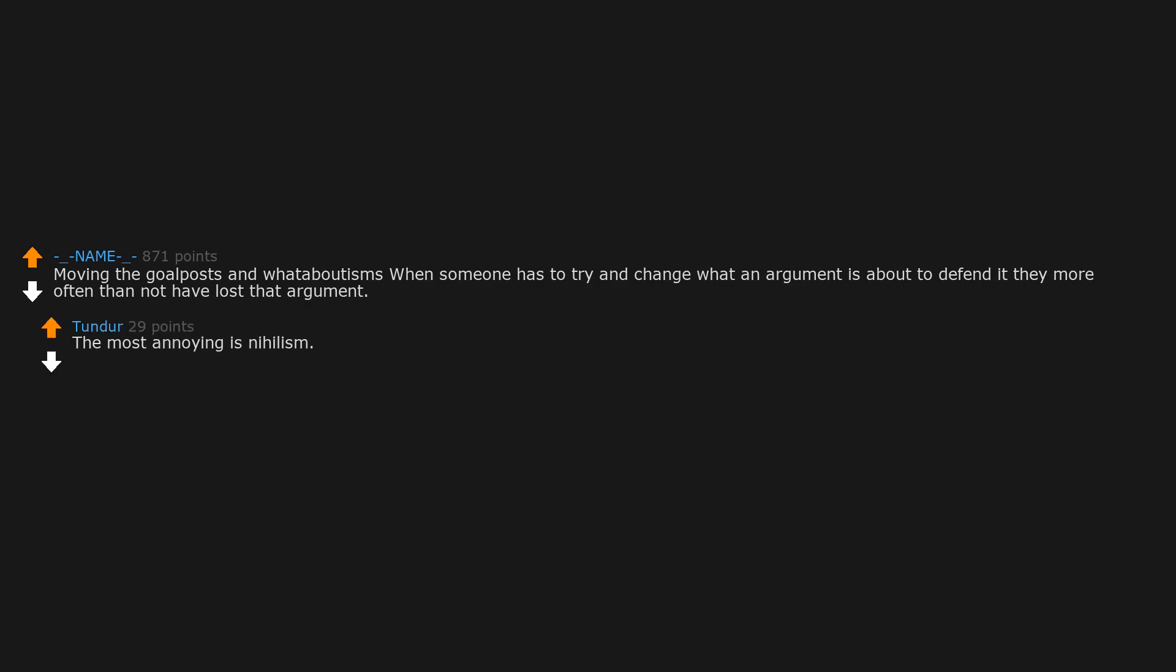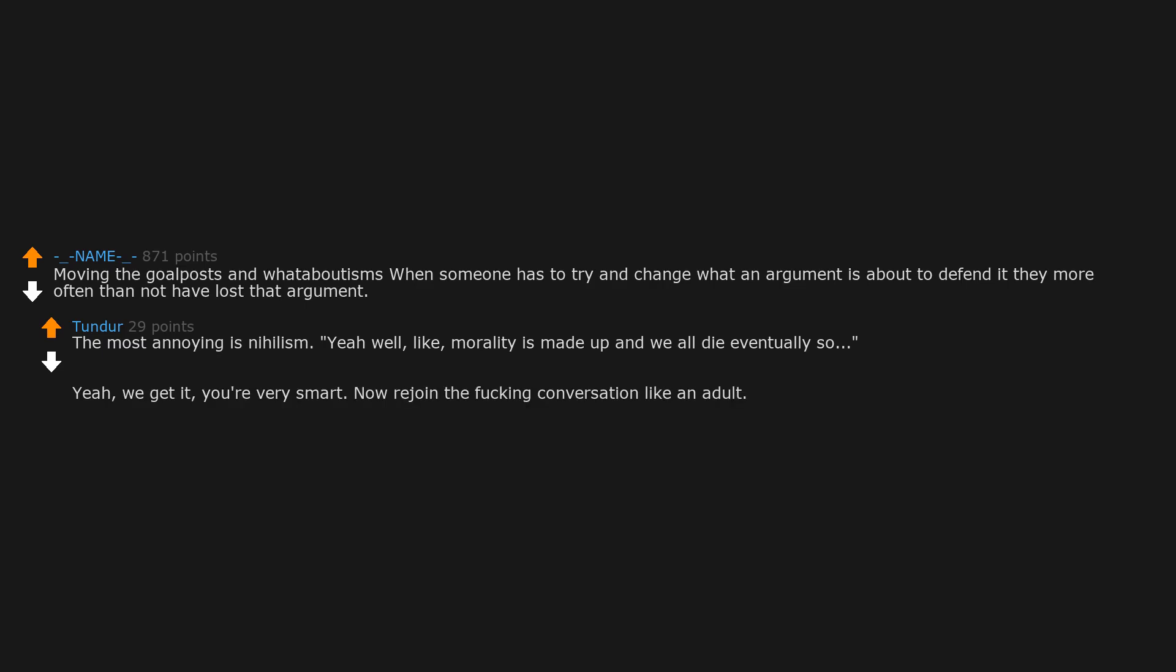The most annoying is nihilism. Yeah well, like, morality is made up and we all die eventually so, yeah. We get it, you're very smart. Now rejoin the fucking conversation like an adult.